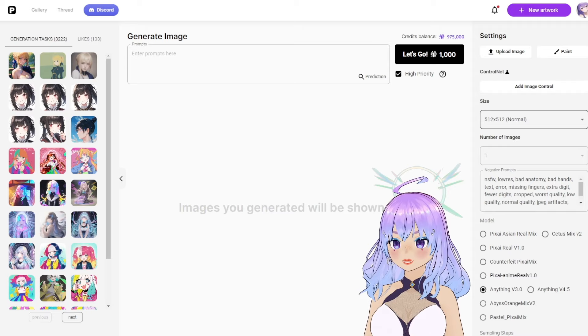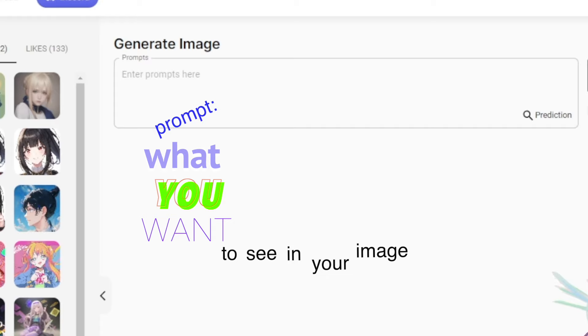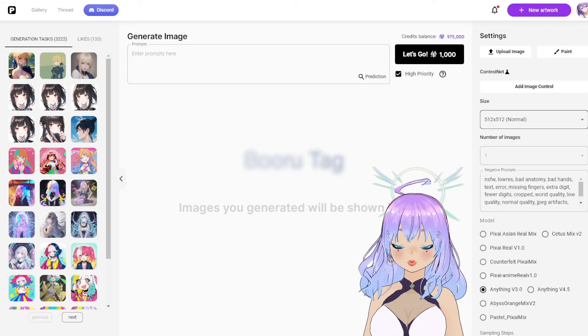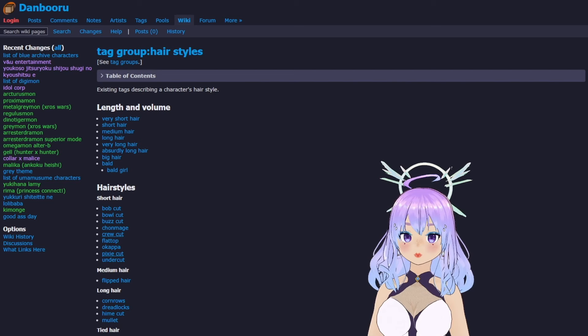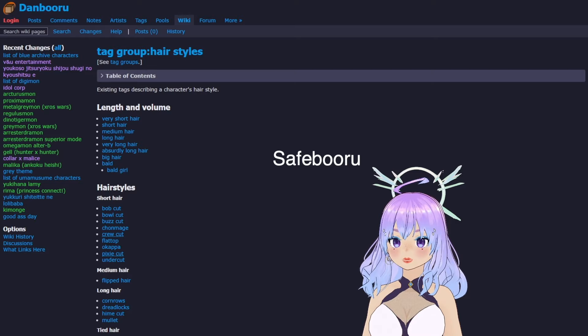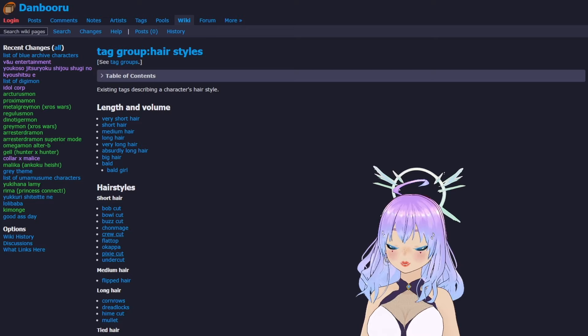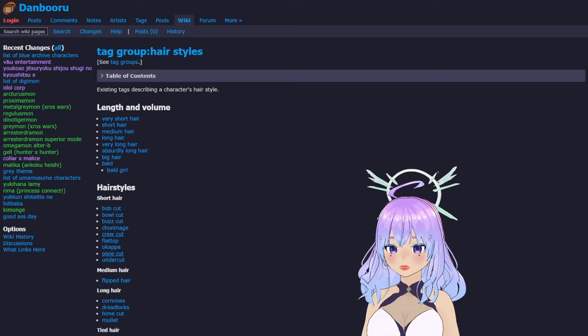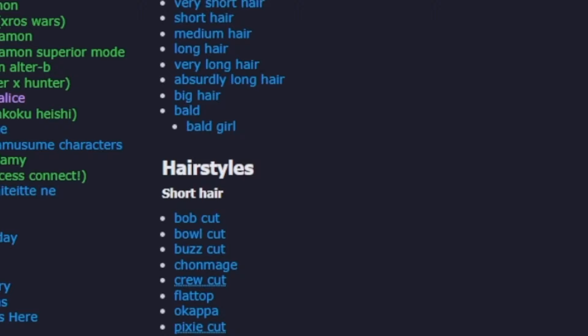Now that we have our settings, let's figure out what we want our image to look like. I'm going to keep the size as a square. You can also choose portrait or landscape, but keep in mind these will be more expensive. To generate an image, we will need to enter a prompt. A prompt is what you want to see in your image, but keep in mind it does not understand natural language very well. Instead, we need to use something called Booru tags. Booru tags are kind of like when you hashtag an image — short, usually one to two word phrases.